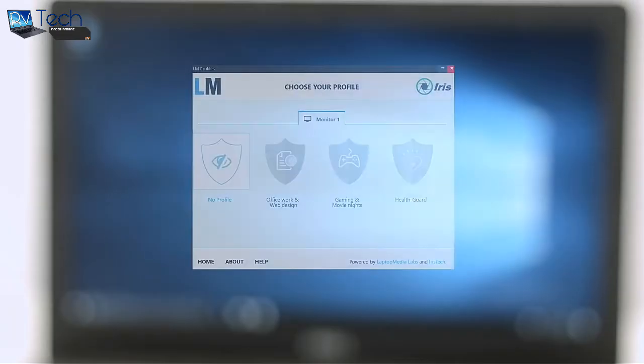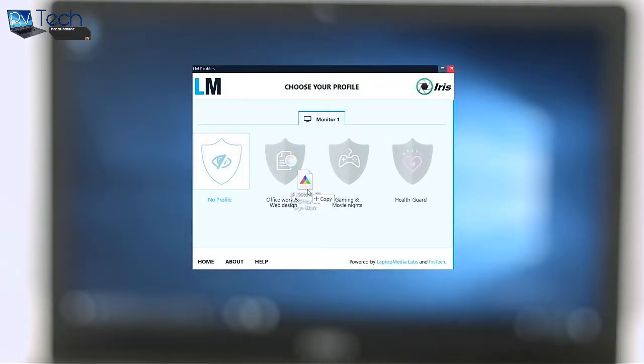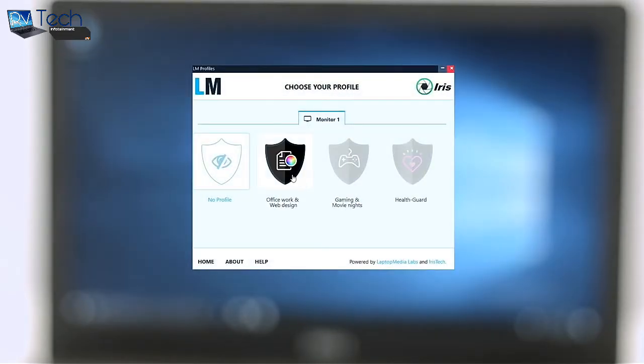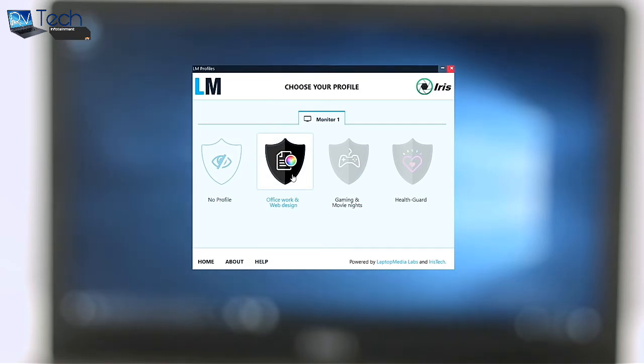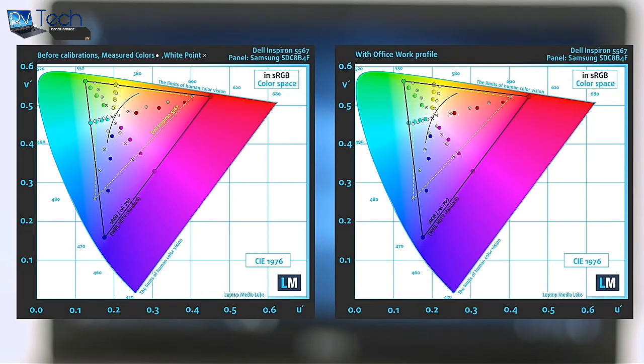Firstly, for working with Photoshop, CorelDRAW, or just overall usage of the laptop, we'd recommend you the Office Work Web Design profile that will maximize the Inspiron 5567's color accuracy. You can see main and additional colors inside the sRGB gamut pre and post calibration.